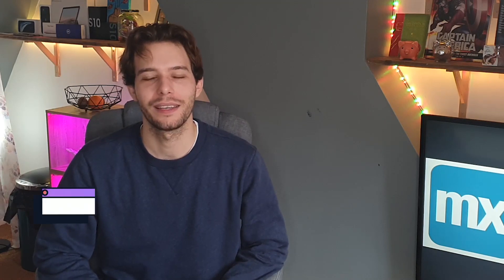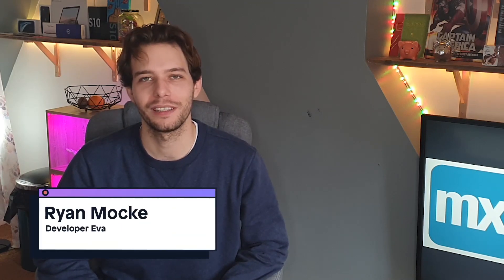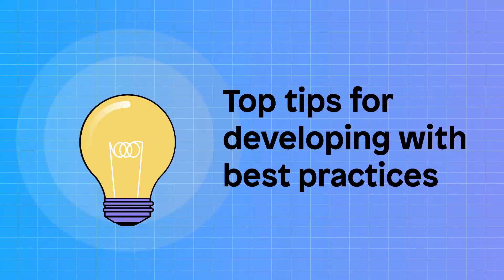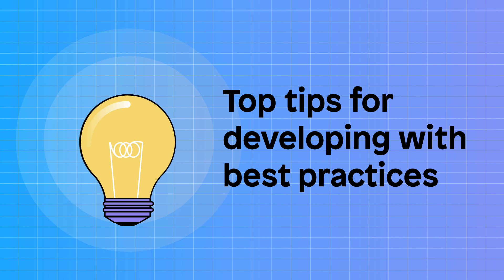Just because something's working doesn't mean it's built the right way. Hi, I'm Ryan Mocky and today we're talking about how to develop with best practices. Best practices are a complex topic, so with so much to cover, here are my top tips for a good build.